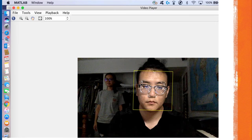Then I put two people in front of the webcam, but you can see only one person was detected — the closer and lighter one. This means there is still some effect in the project and there is still room for improvement.